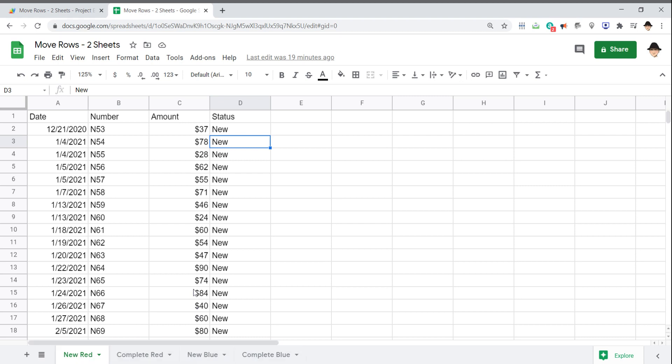It's going to be really straightforward. Rather than the status matching, I'm not putting complete red here in the status. It's simply going to move based on which sheet the edit occurred on and move to the correct sheet.